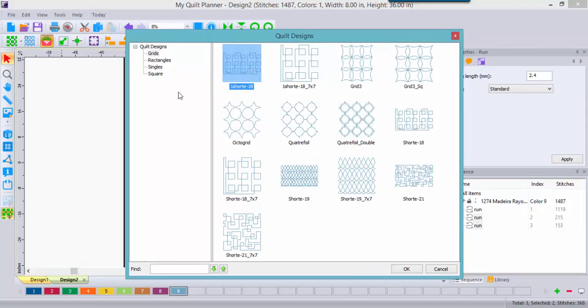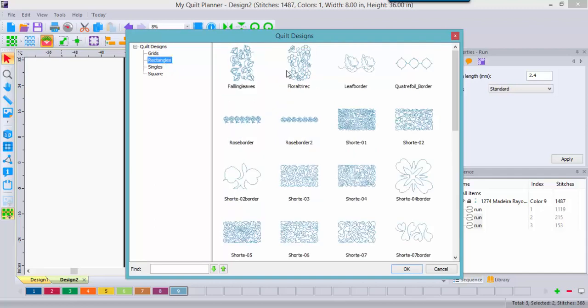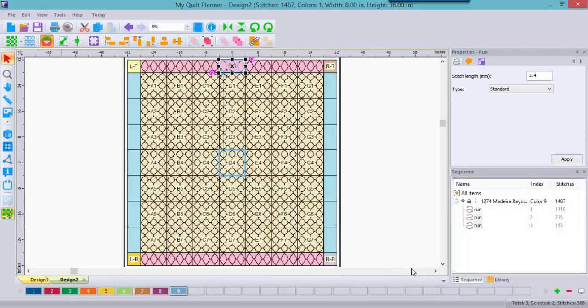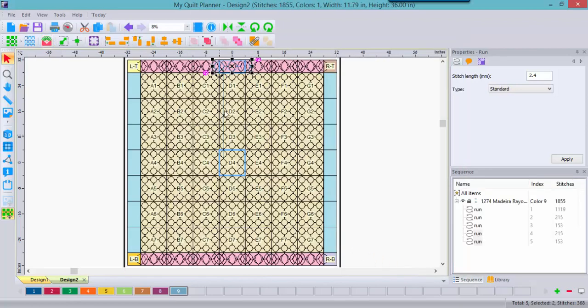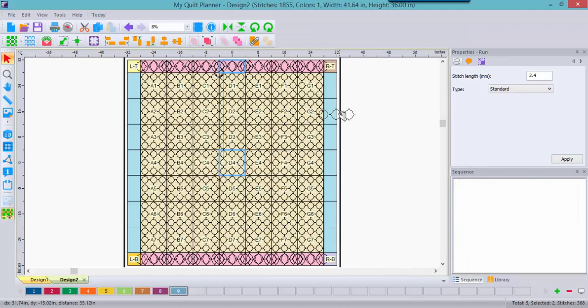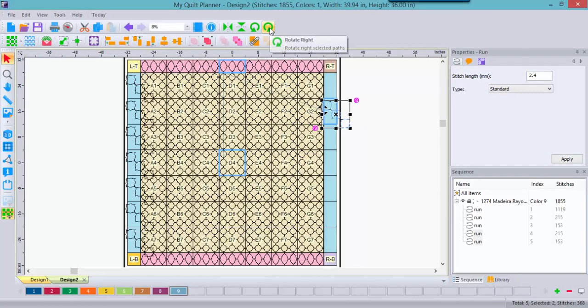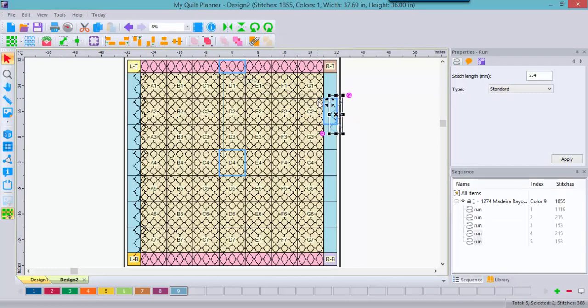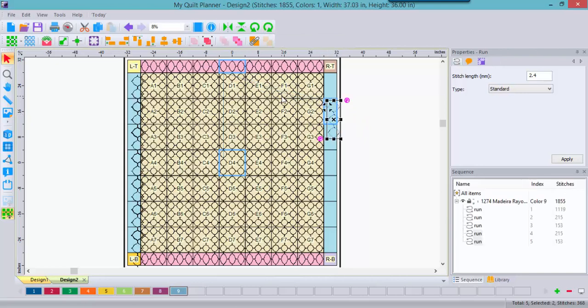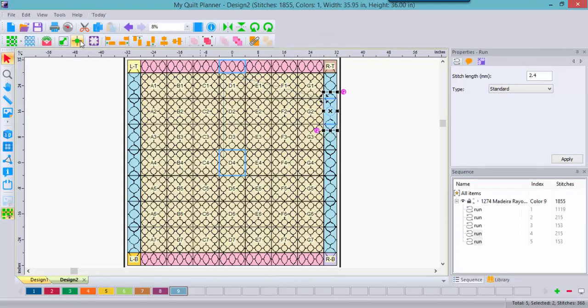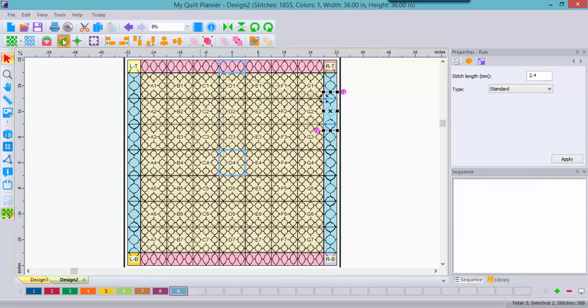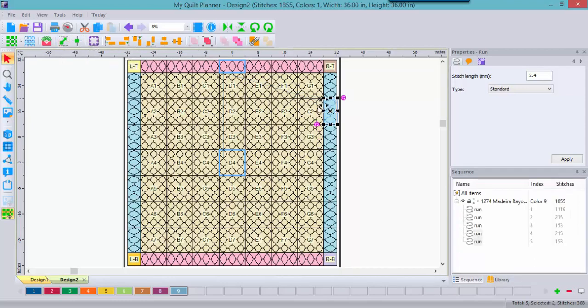Now I'm going to select that same design for the vertical borders, but this time I'll move it over into that area and I'll rotate it into a vertical fashion. And here, notice how it's off center. So let's click on center and cell and fit to cell. And now it's sized appropriately.